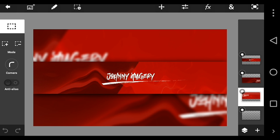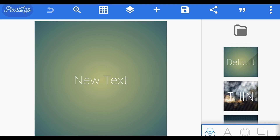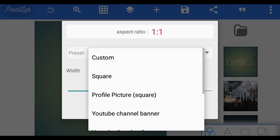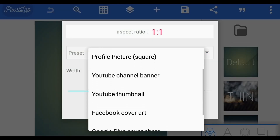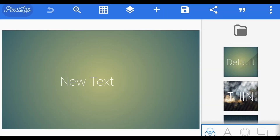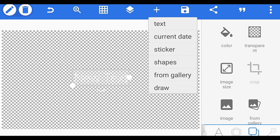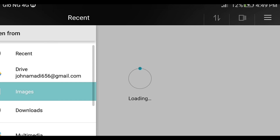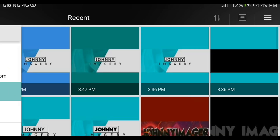So without further ado, let's just get started. The first thing you have to do is open your app and select your aspect ratio, which is gonna be your YouTube banner size. The app that we are using is PixelLab. The aspect ratio is 2560 by 1440, so you have to select that as your aspect ratio.